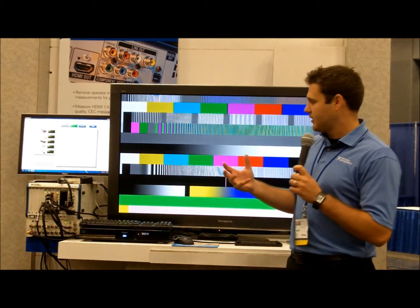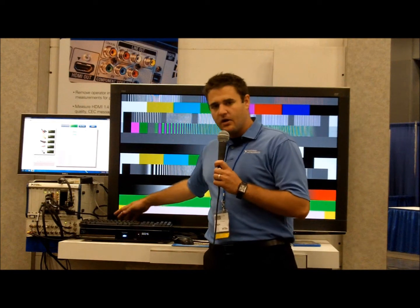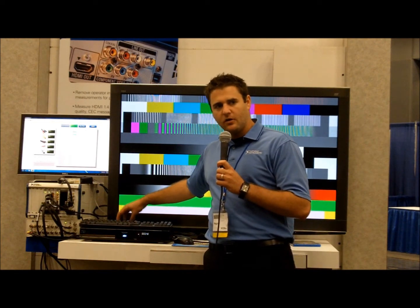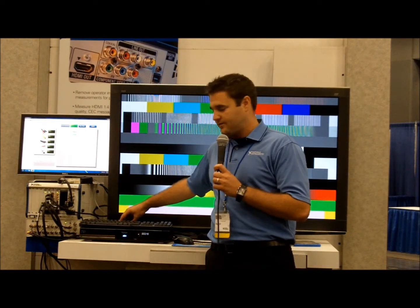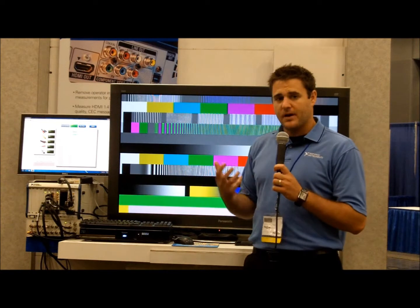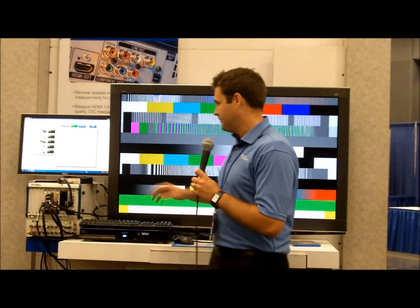For this first example, what we're going to be doing is testing all of the audio and video interfaces from this set-top box in parallel mode using the PXI platform.